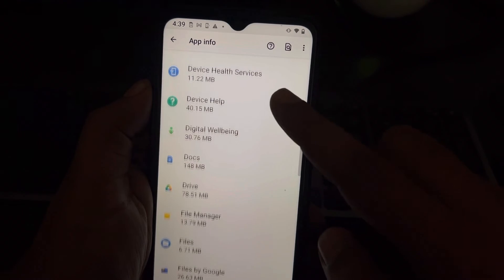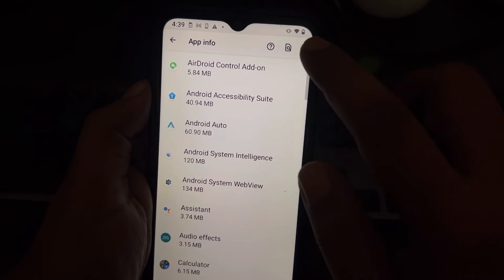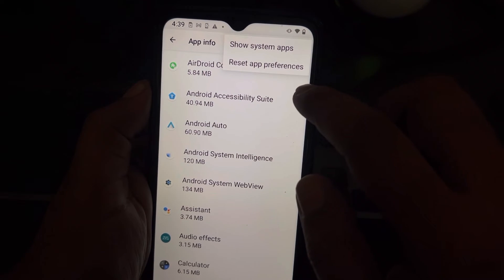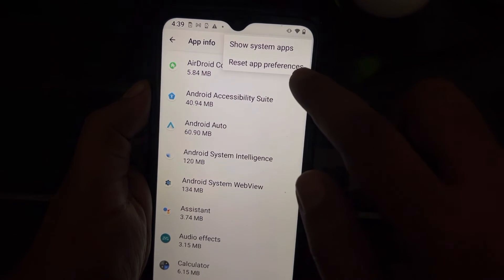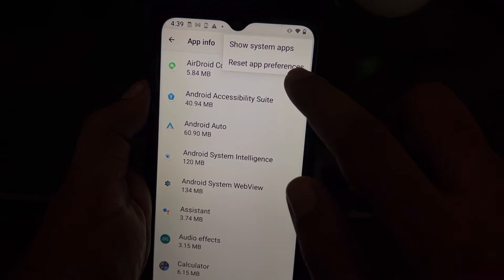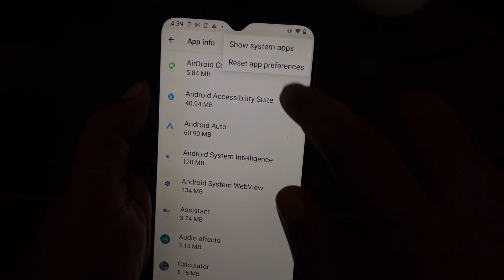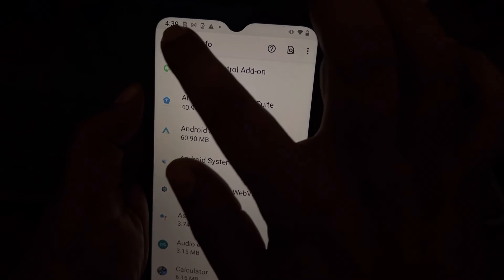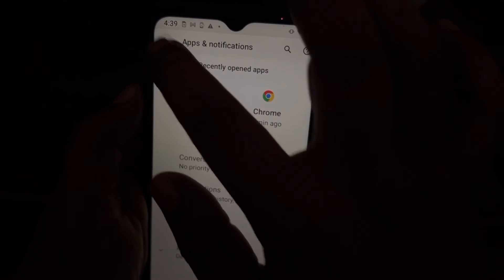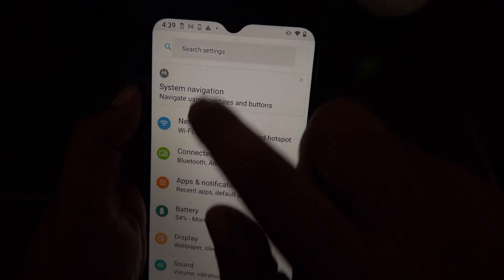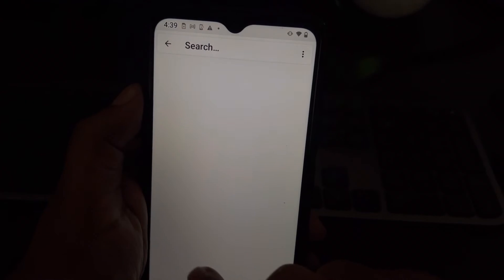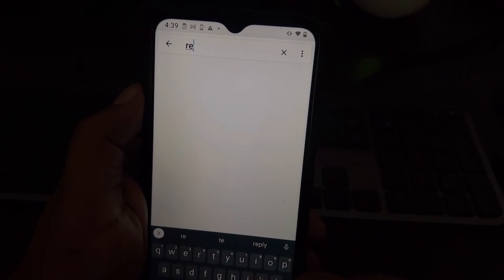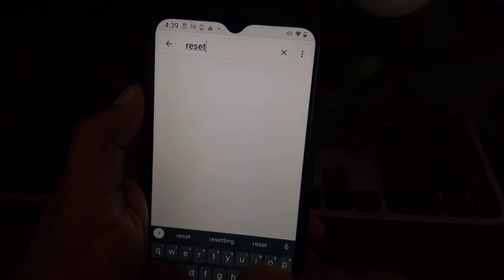Just tap on it. You can also use the search button to find reset app preferences if you are unable to find it in your phone. Just search reset app preferences.